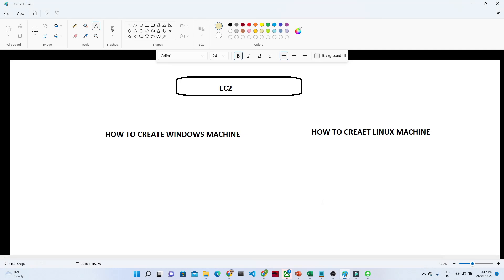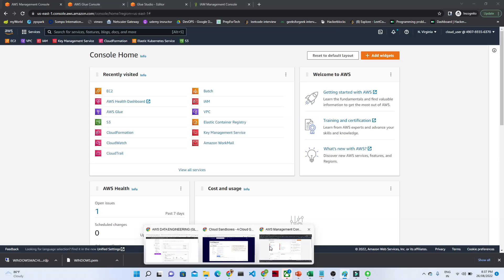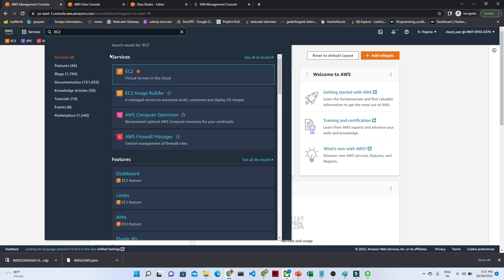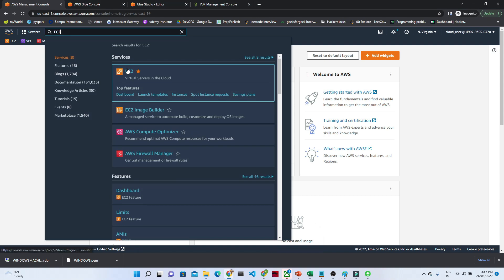Hello everyone. In the previous video we saw how to create a Windows machine — how to create an EC2. In this video we are going to see how to create a Linux machine. Let me open my AWS console. Once you open the AWS console it will look like this. Search for EC2 — now we will see how to create a Linux instance.